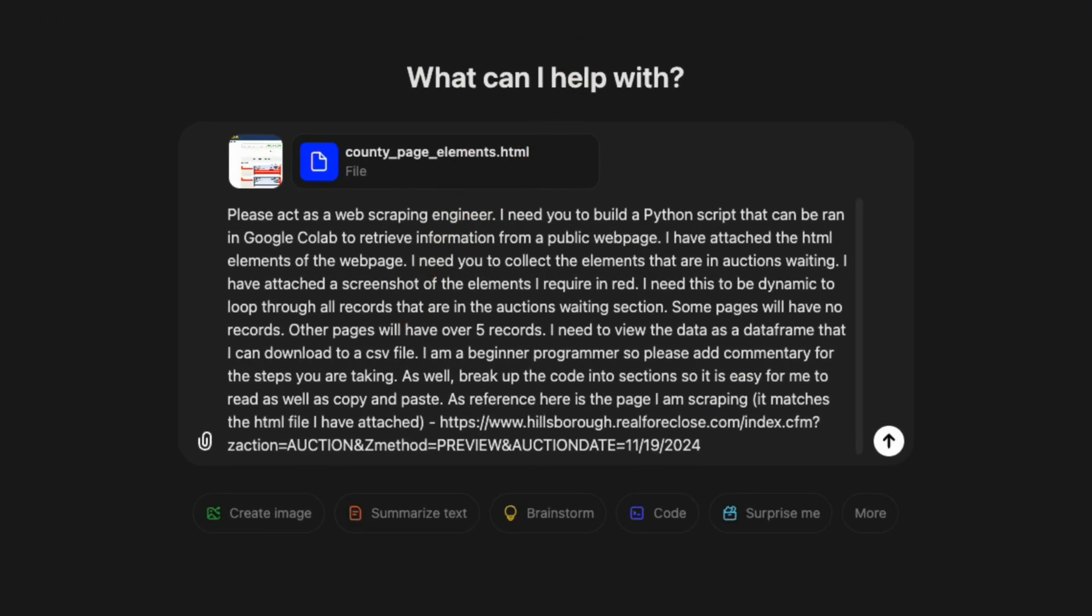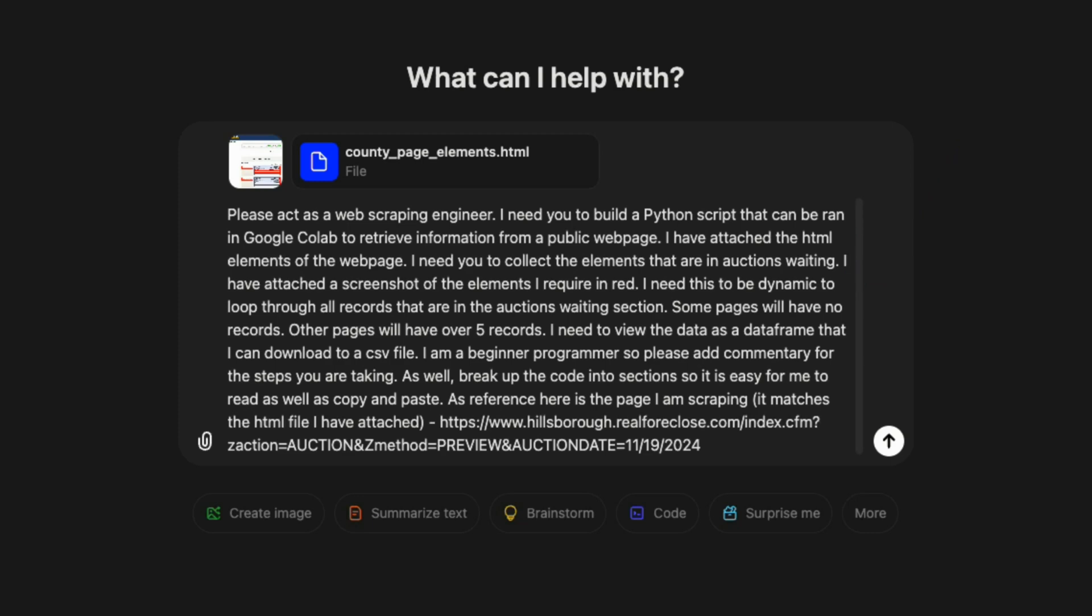Task: Build a Python script that scrapes the attached public web page to extract the data highlighted in the screenshot. Requirements: The script should be dynamic since some calendar dates may have more properties than others. Remember, we saw in the example, some dates for auction had one single property. Others had seven. So we need our code to be dynamic to grab all of them. Assume the user is a beginner programmer. So that means provide clear steps and explanations of the code.